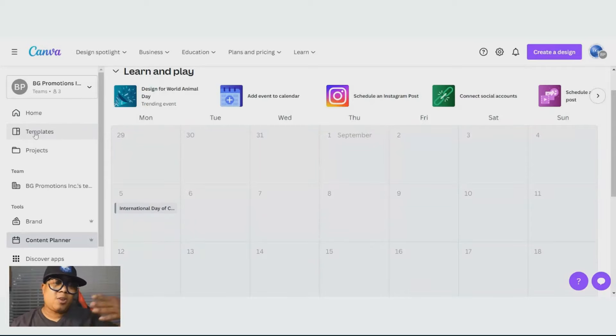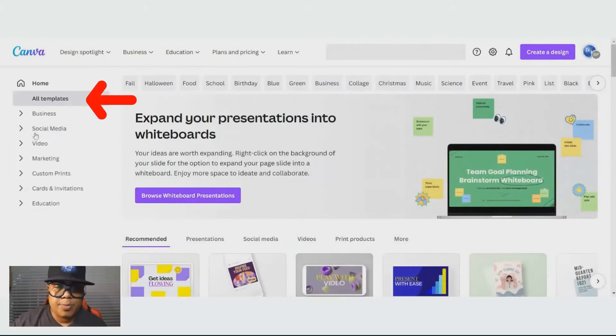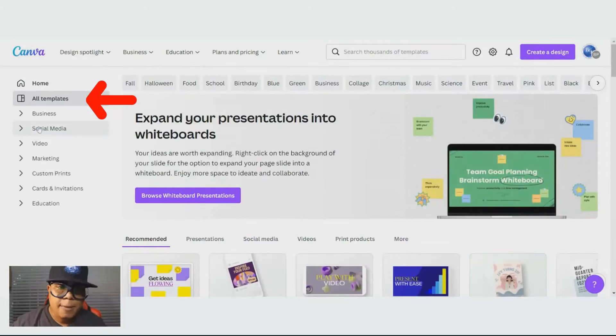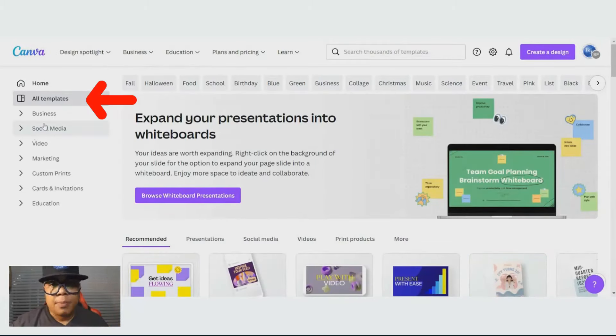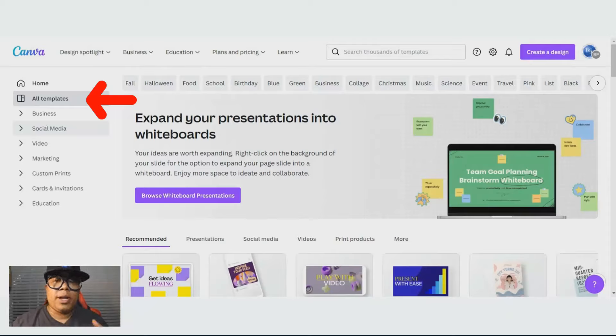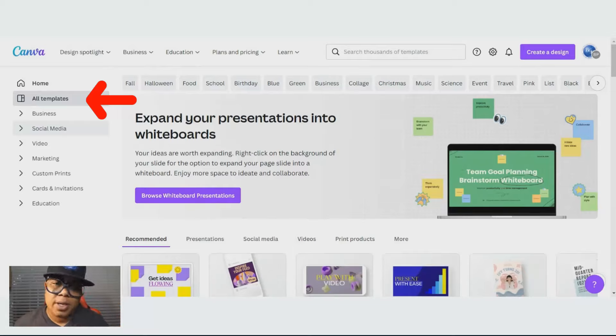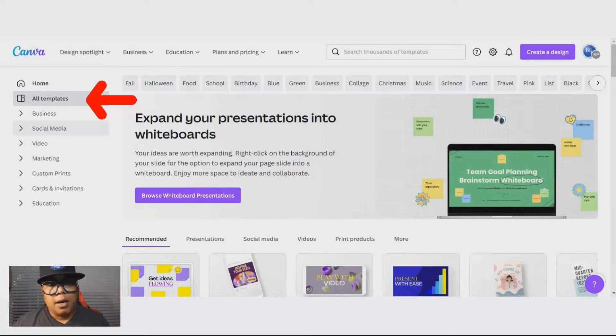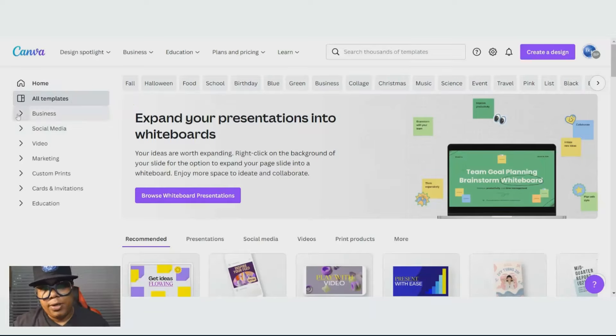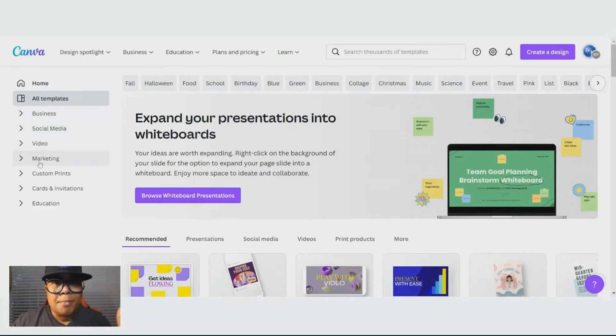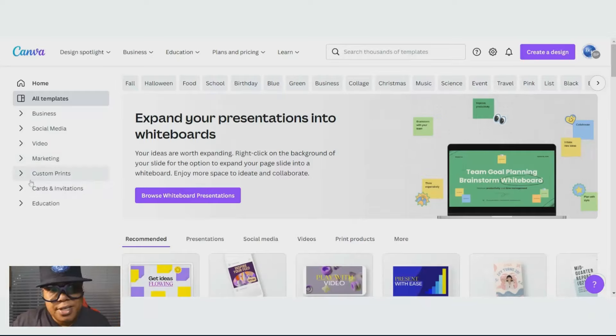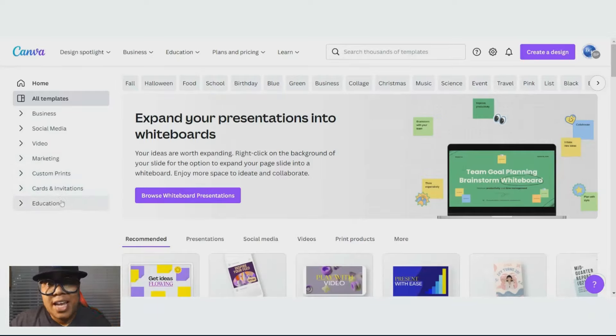Let's go back to the templates because one of the main reasons people want to get some business out or promote something. Maybe you have a business you want to promote. This is the platform that you should use. In the templates, you got business, social media, videos, marketing, custom prints, cards and invitations, education.